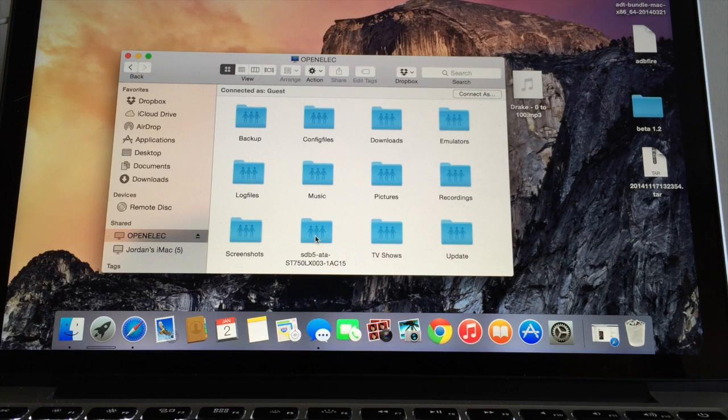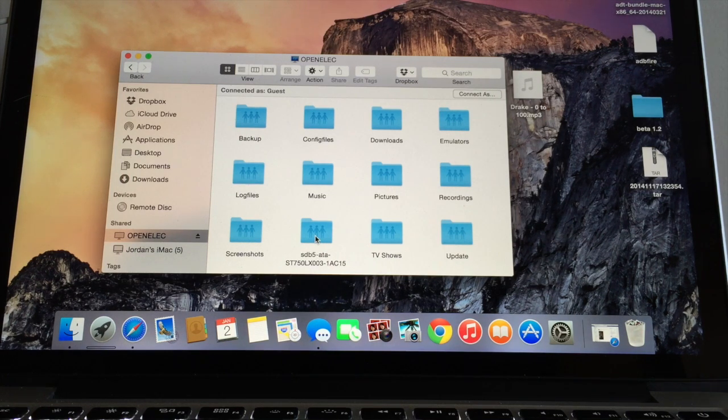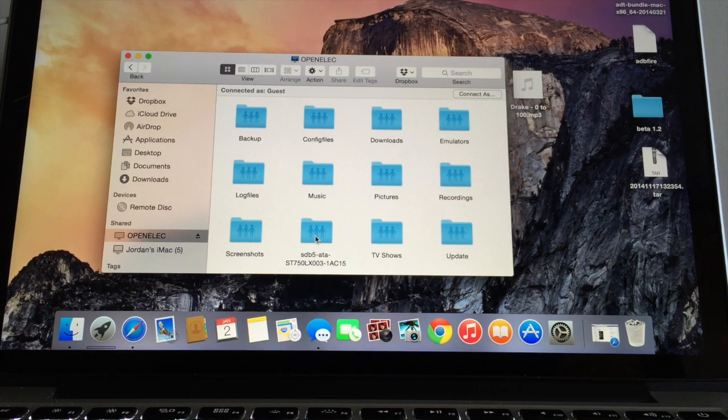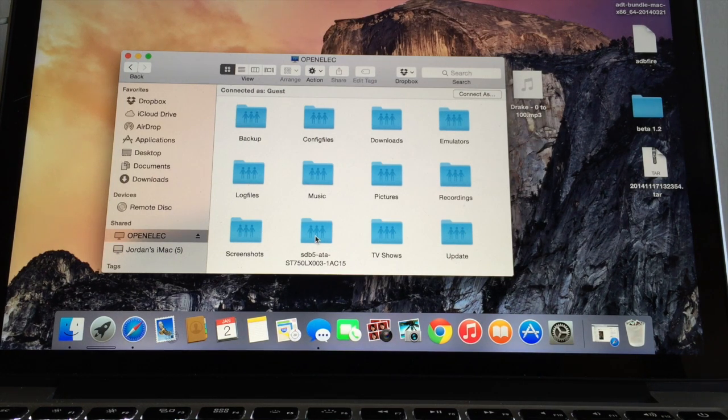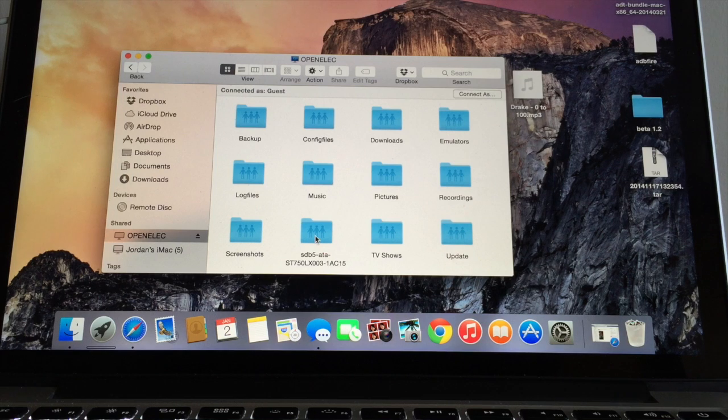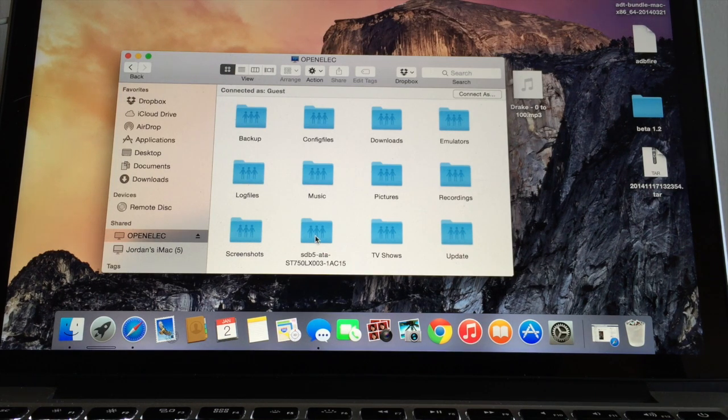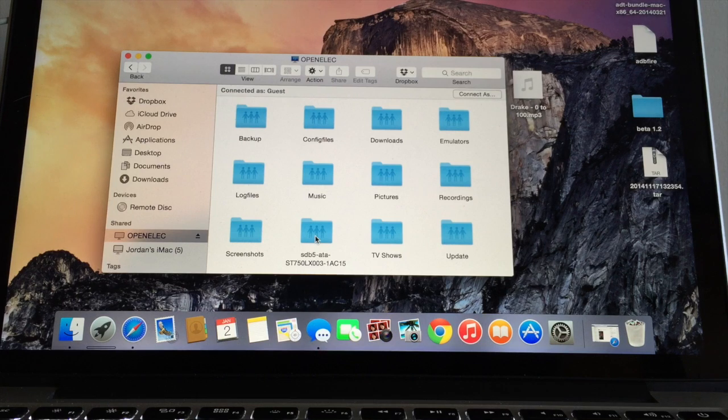I can use that as my hub where I can store some of my local files, movies, music and stuff like that so I can play directly onto the Prometheus.